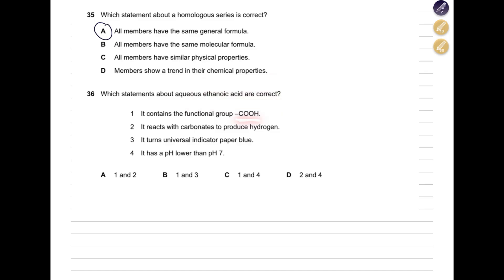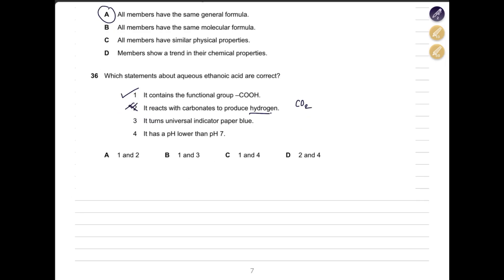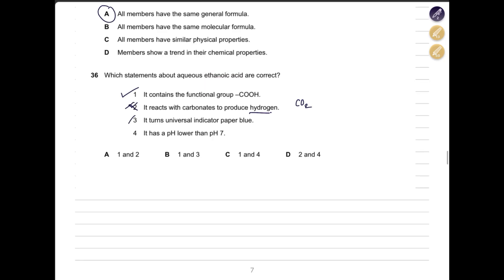Which statements about aqueous ethanoic acid are correct? It contains the functional group C=O and O–H — correct, all carboxylic acids have this group. It reacts with carbonates to produce hydrogen — no, carboxylic acid plus carbonate produces carbon dioxide, not hydrogen. It turns universal indicator paper blue — no, carboxylic acids are weak acids, so it turns orange or yellow. It has a pH lower than seven — yes. The answer is C: statements one and four are correct.